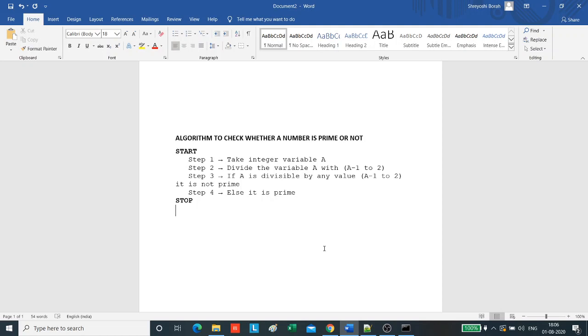Step 3 is if the number a is divisible by any value from a minus 1 to 2, then it is not prime. The last step is if the number is not divisible by any value from a minus 1 to 2, we consider that number as prime. So the algorithm is very simple.